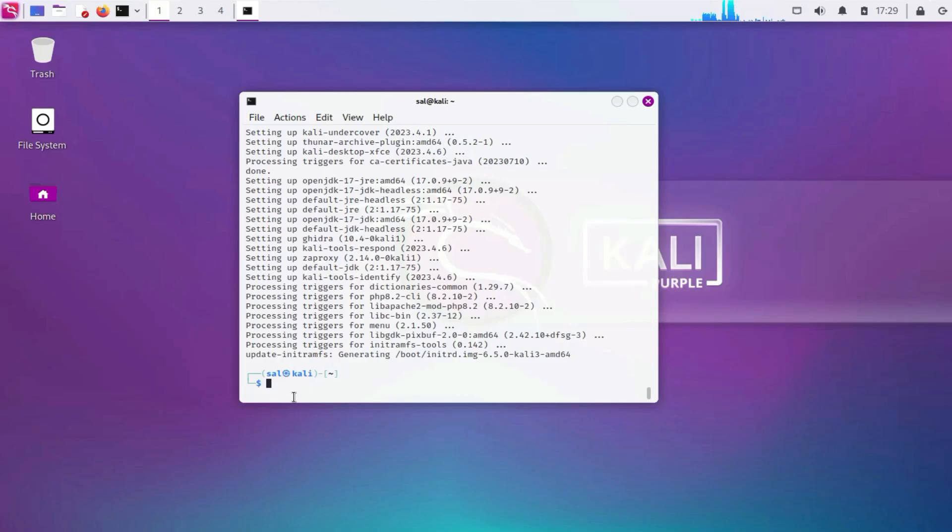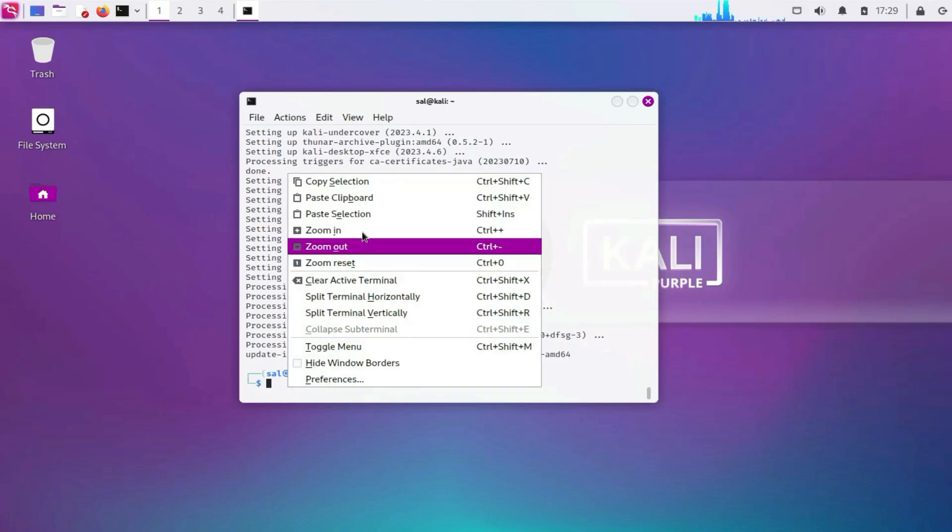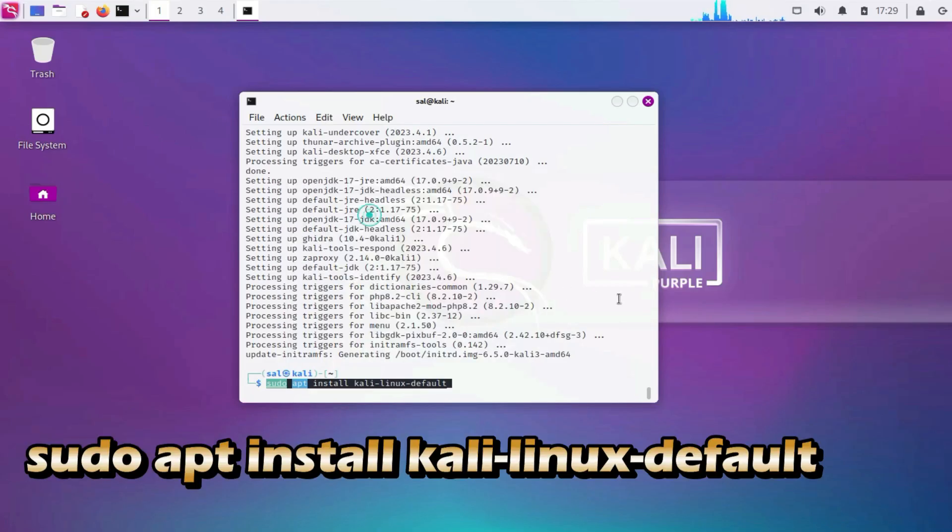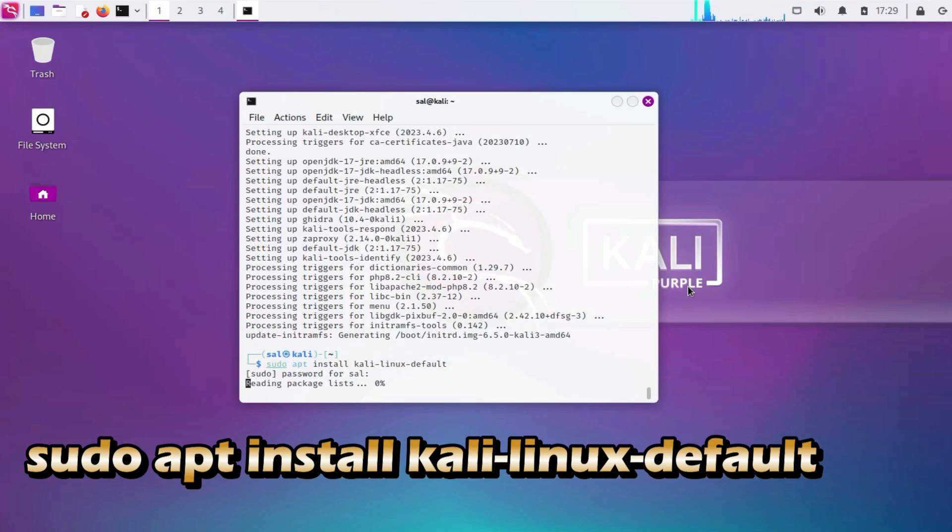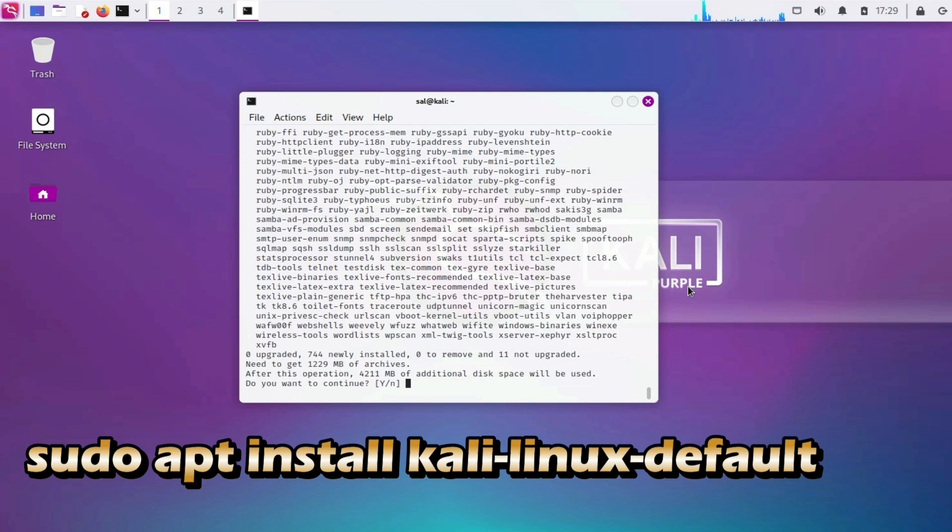To install necessary tools. Sudo apt install kali-linux-default. This command installs a default set of tools that are commonly used in penetration testing.